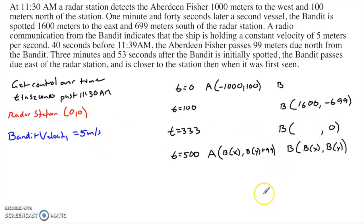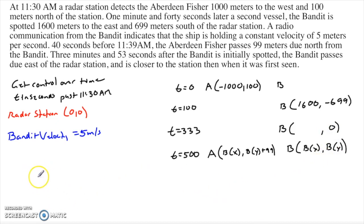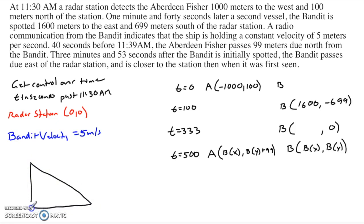The question I have to ask myself is: which ship do I know the most about? Do I know more about the Aberdeen Fisher or more about the bandit? I know a lot more about the bandit — I know where it is at 100 seconds and at 333 seconds. So let's start to piece this together. I'll draw a little triangle to represent the direction of travel for the bandit — a right triangle.